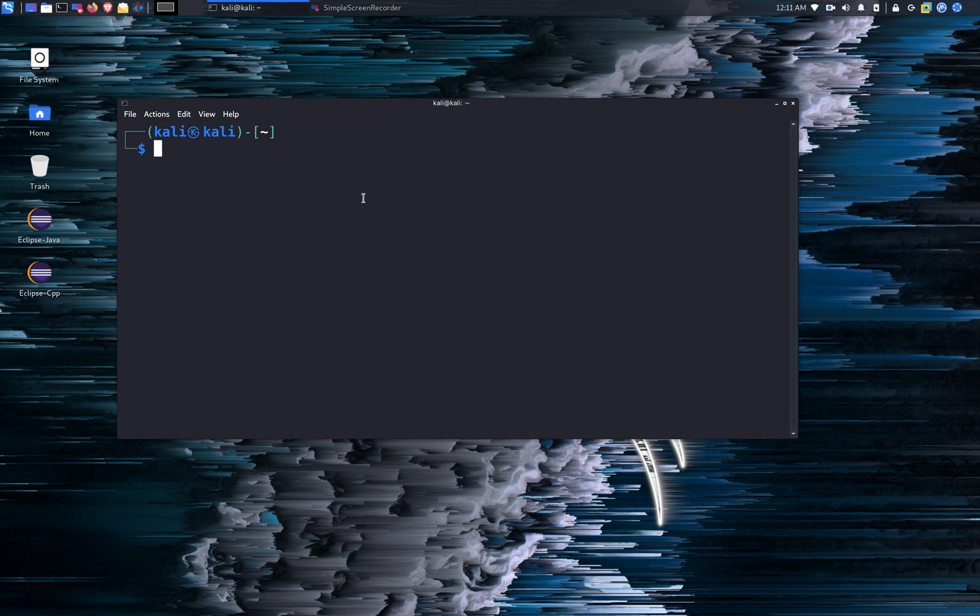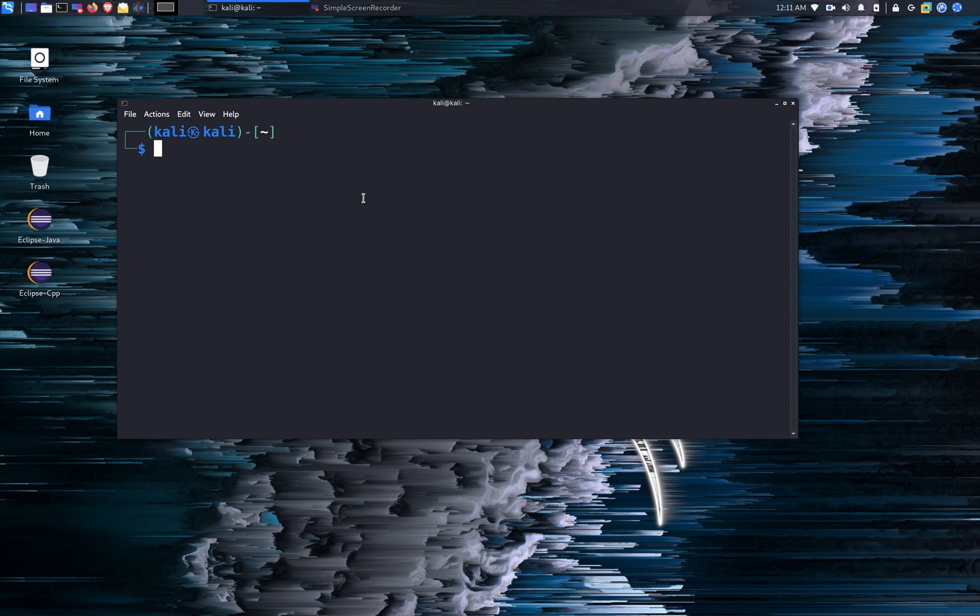So you're going to go ahead and open up terminal. First thing we're going to do is I'm going to show you how to enable monitor mode in the Mac 802.11 driver. Mac 802.11 driver is newer and the IEEE 802.11 is the older one. So first we're going to do the Mac 802.11.